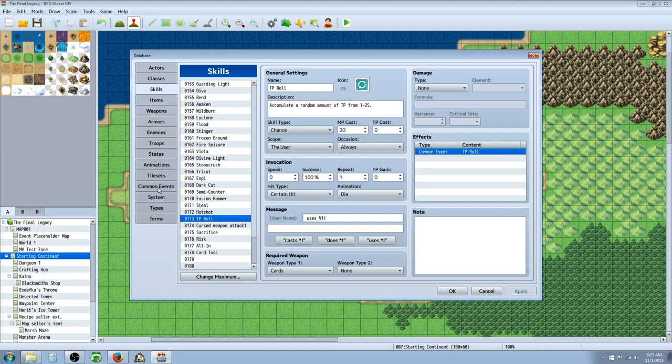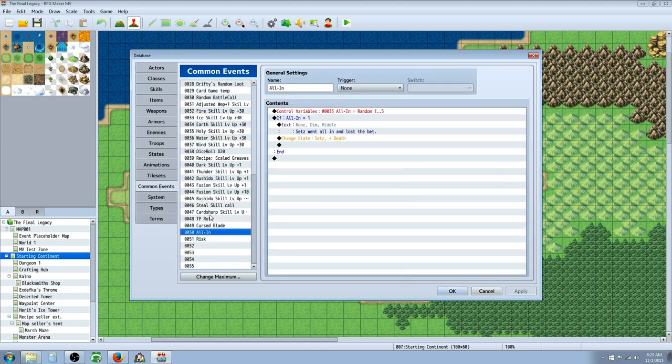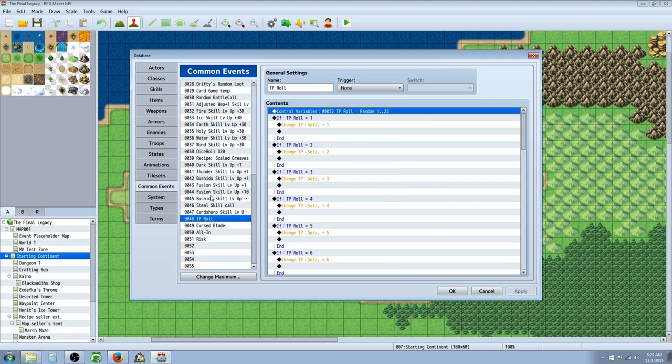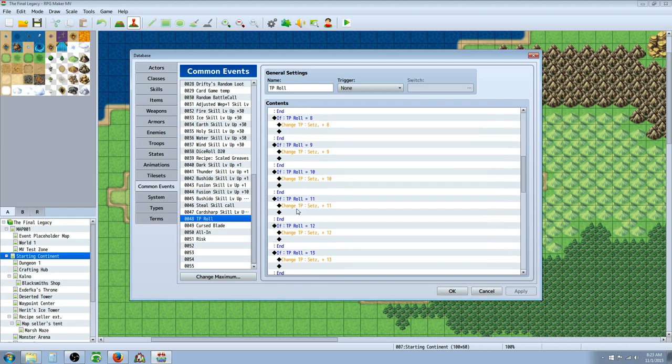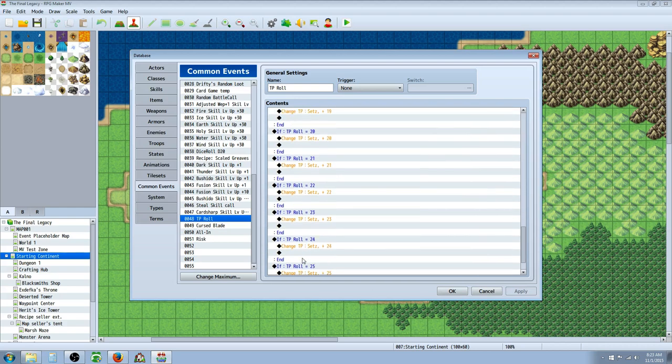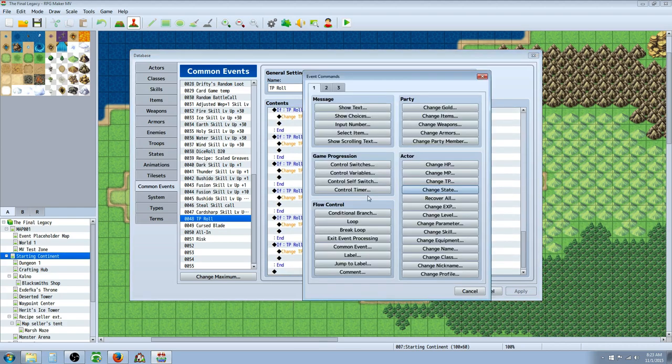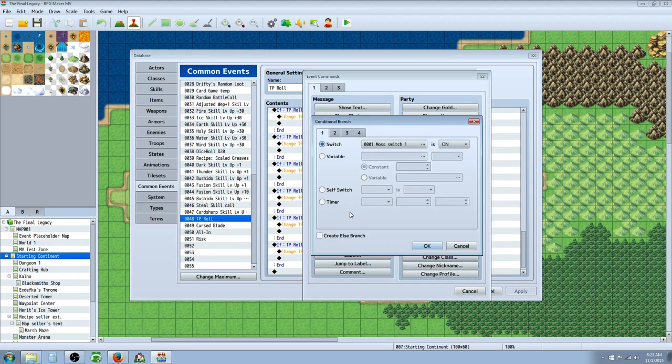And it calls, all it really does it doesn't have any damage it just calls on a common event. So let's look at that common event. TP roll it's just basically a control variable the same as the others but in this case it's from 1 to 25 and then we make conditional statements.